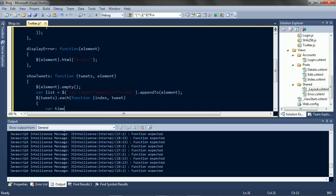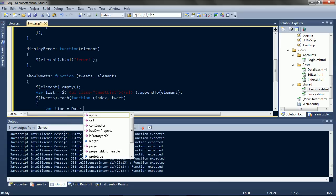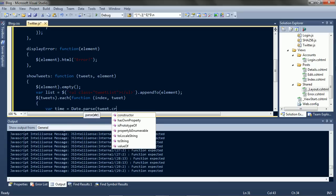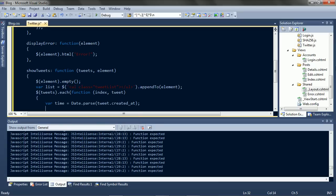We'll get the time from created at. And get the text. And get the message from the text.